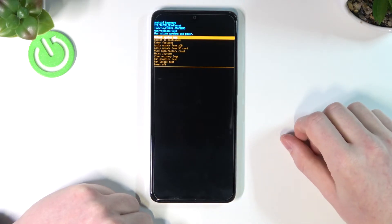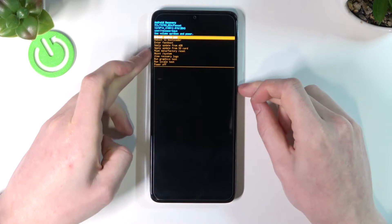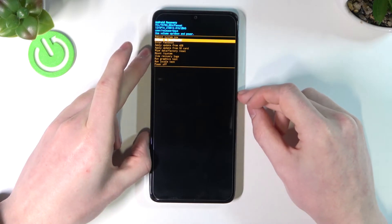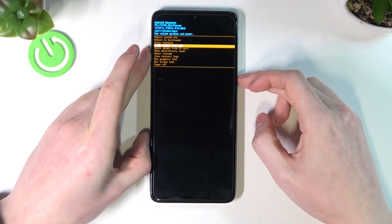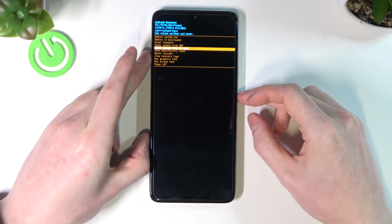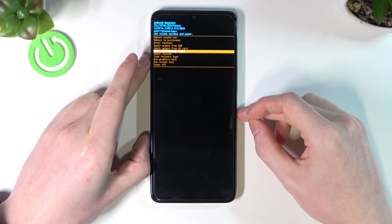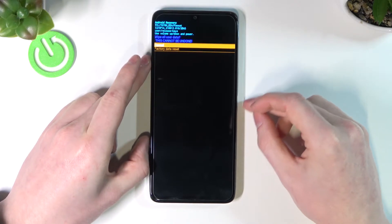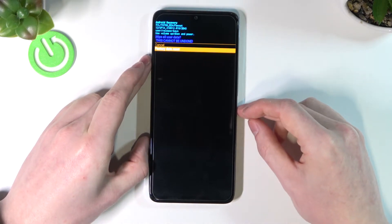To navigate the boot menu, press the volume down key to move down and the volume up key to move up. Navigate to 'Wipe Data / Factory Reset' and select it with the power key. From here, go down to 'Factory Data Reset' and select it with the power key again.